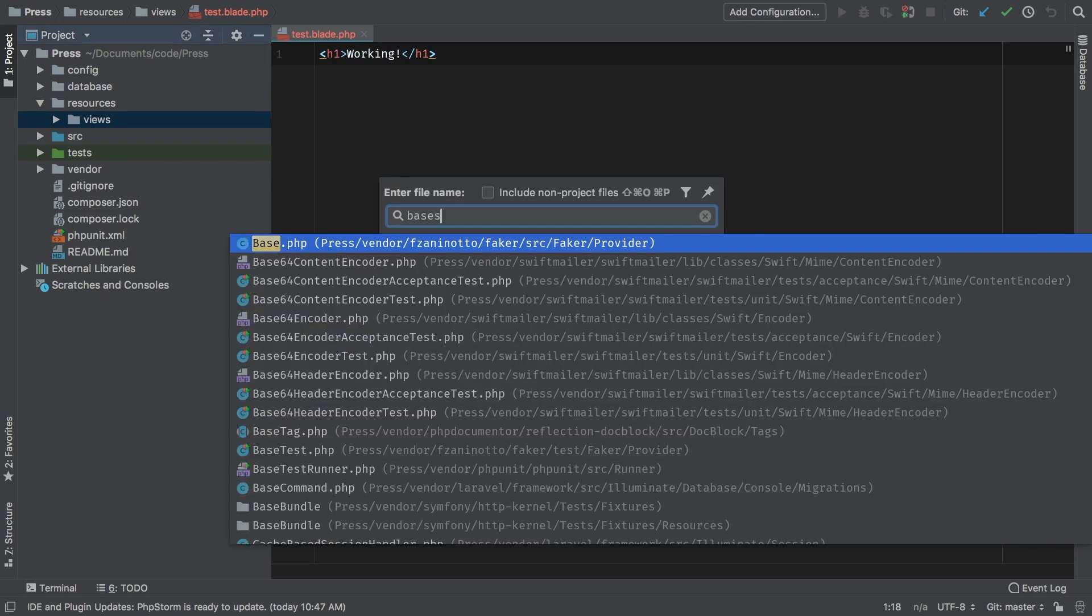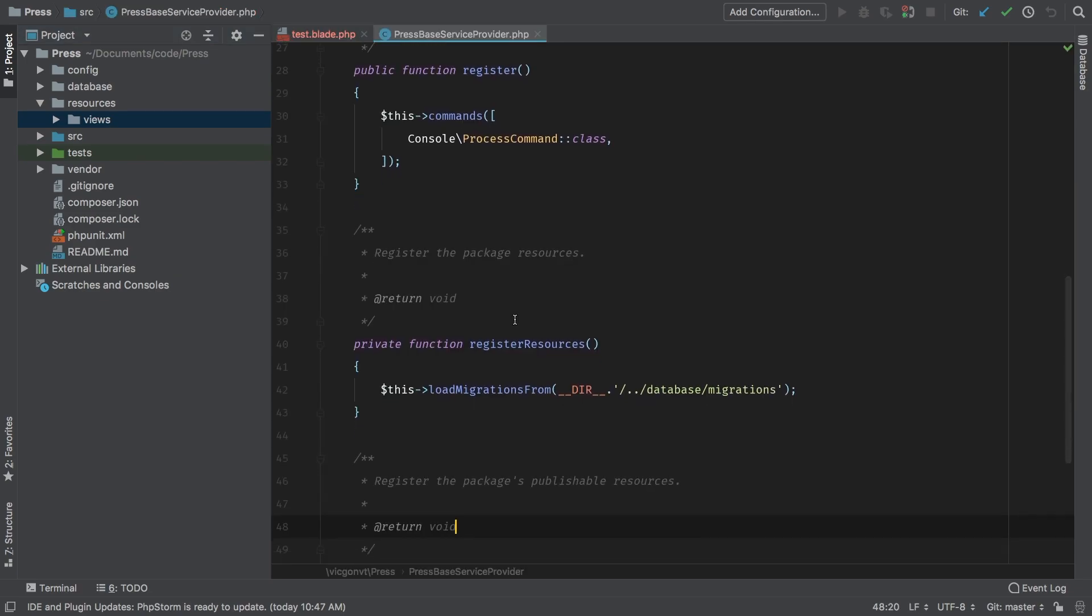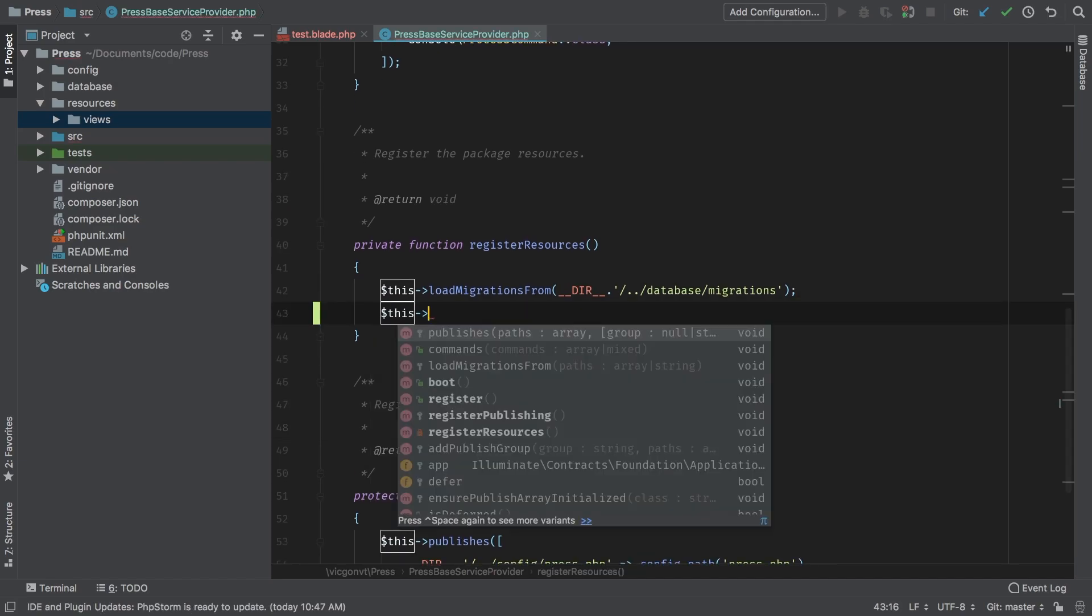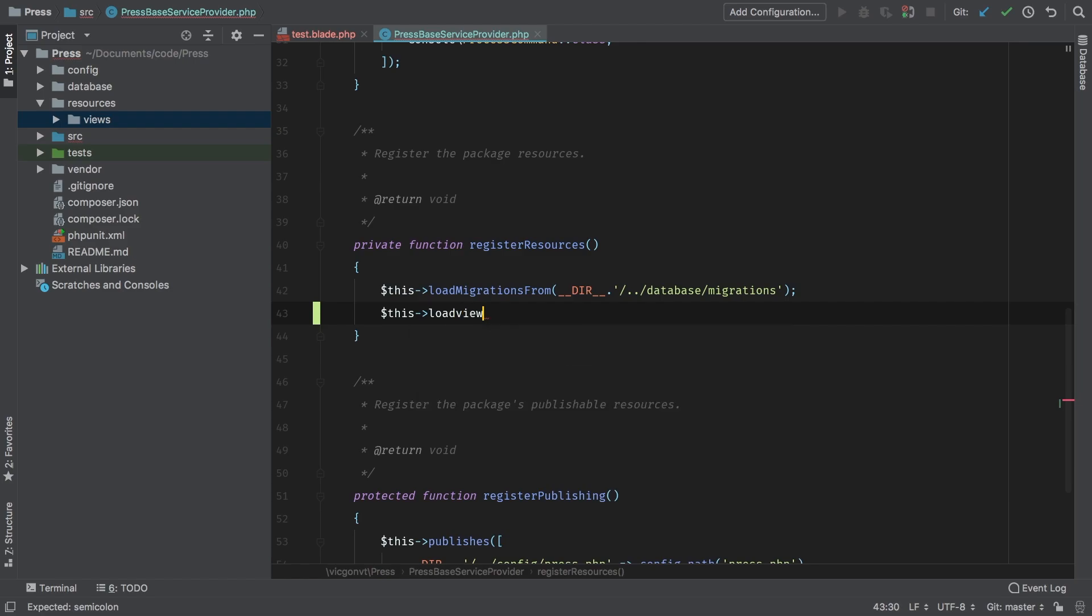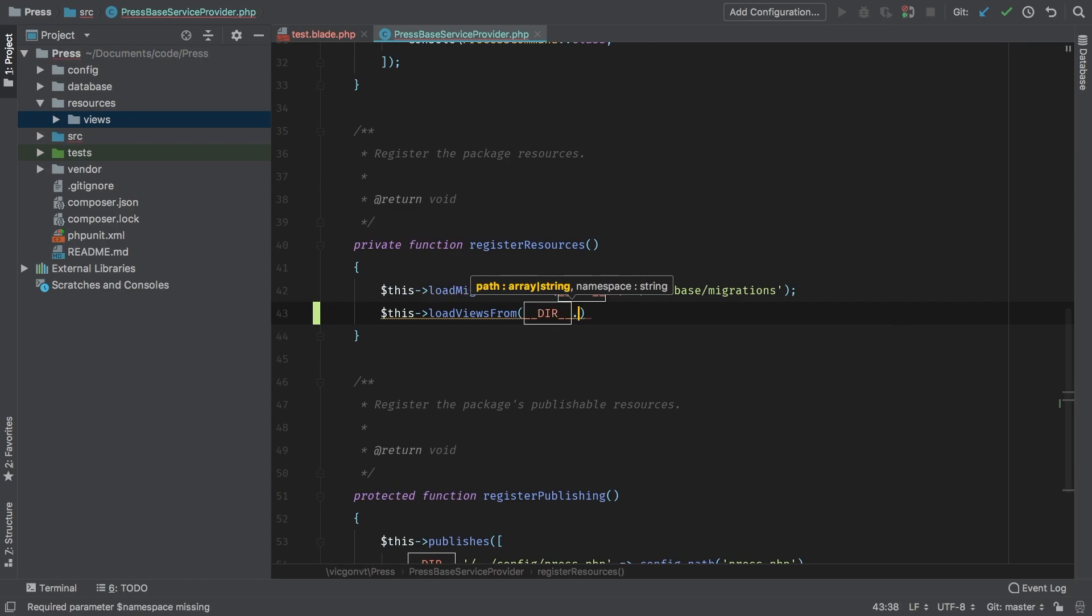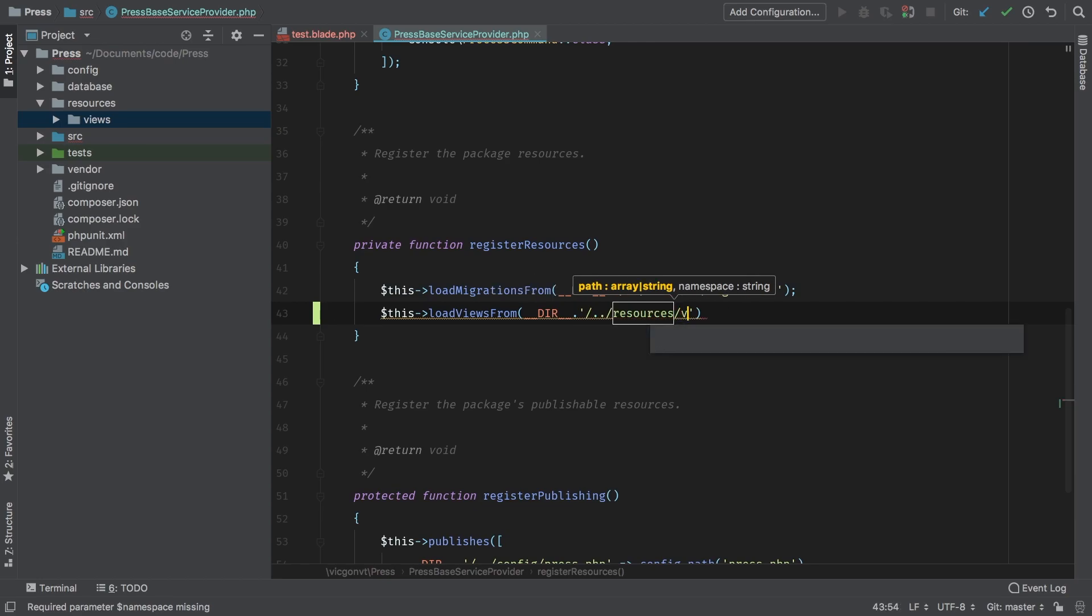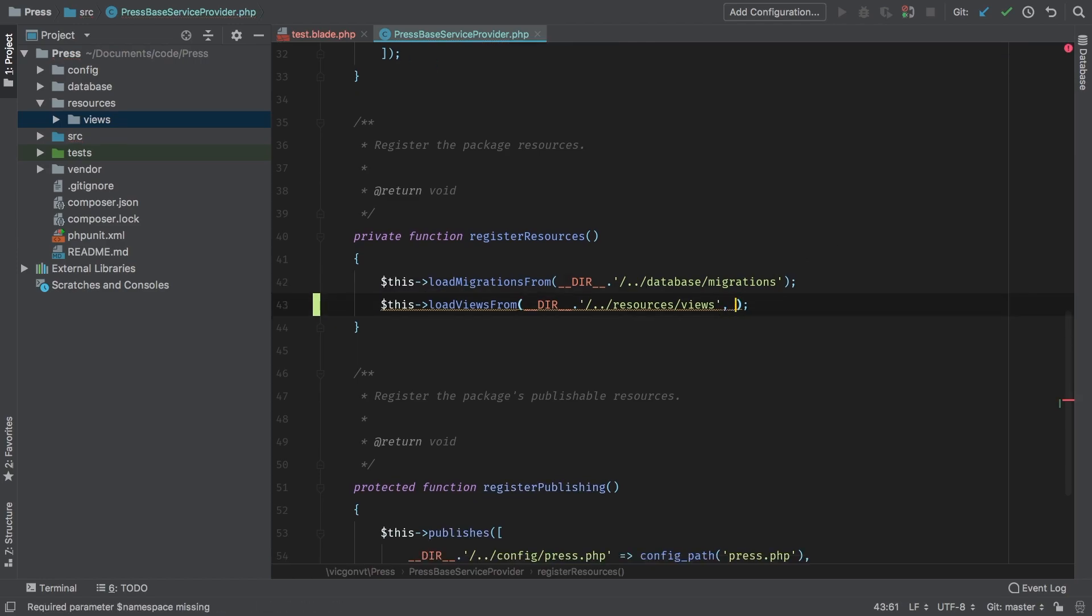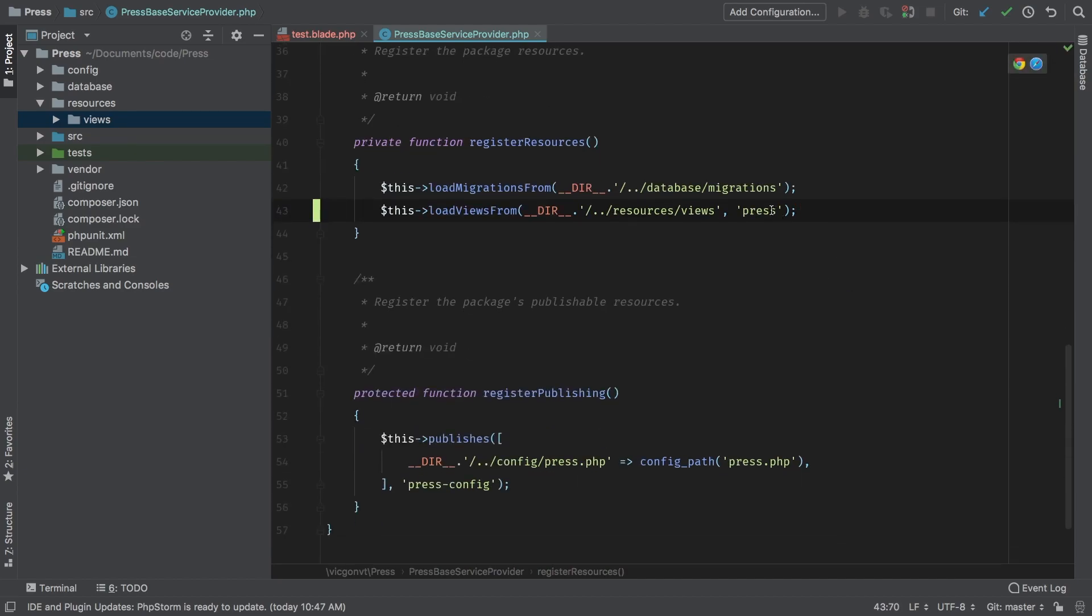Base service provider, and in my register resources I'm going to add a new line: load views from. My path is going to be very similar to the one above—we're going to reach into the current directory and backup one, and resources and views. So anything that resides inside that views directory will get loaded. Now load views requires a second parameter and that is simply a nickname that we're going to use to be able to access them. So very appropriately I'm just going to call it press. That is what we're going to use to actually call these views.